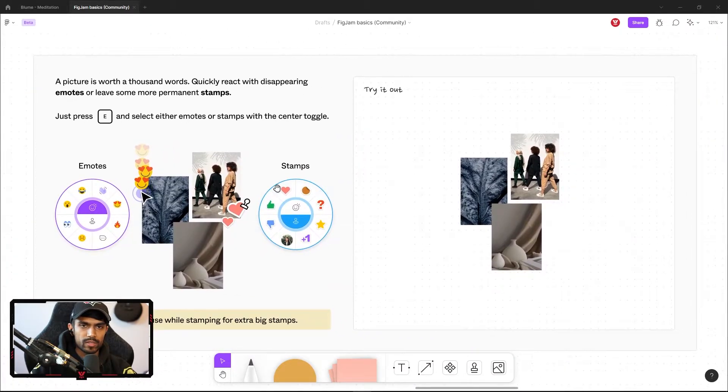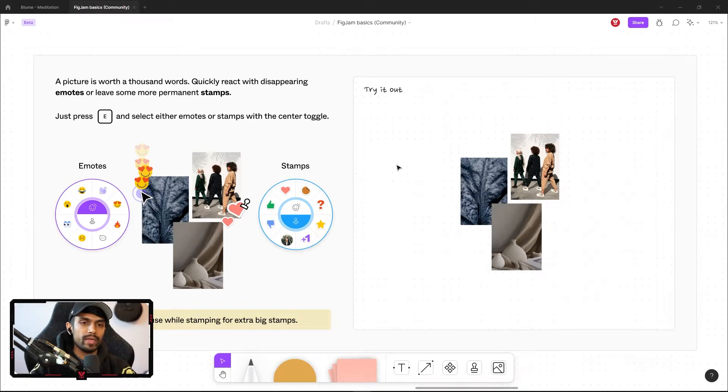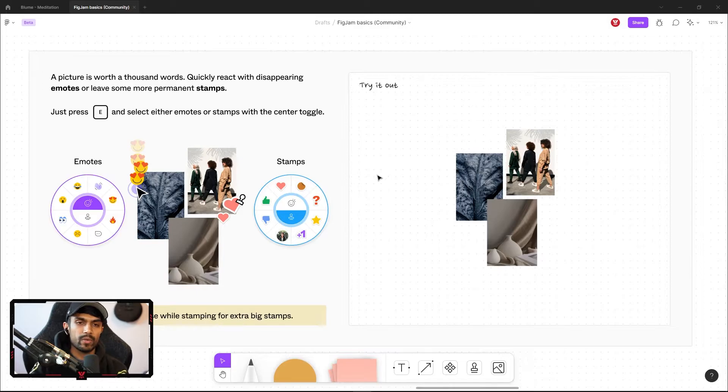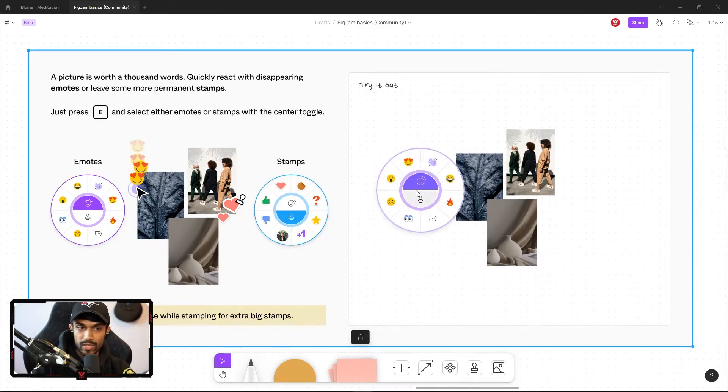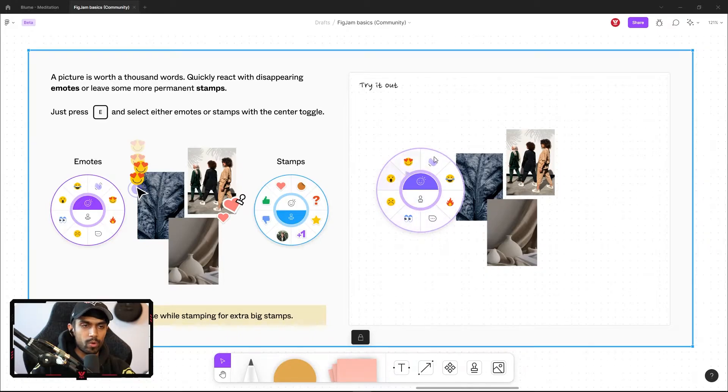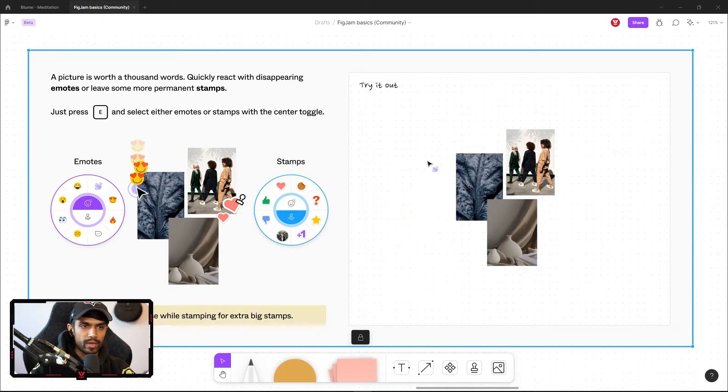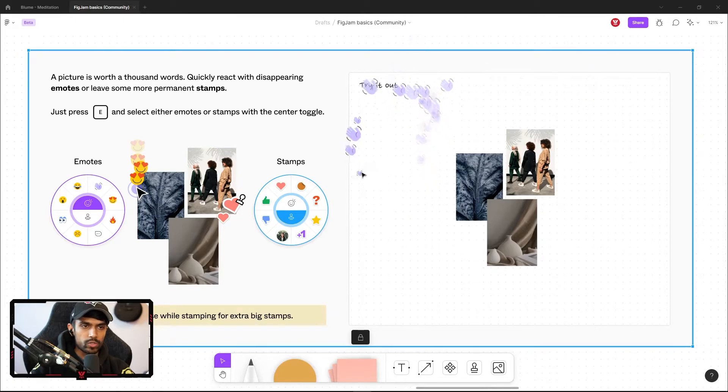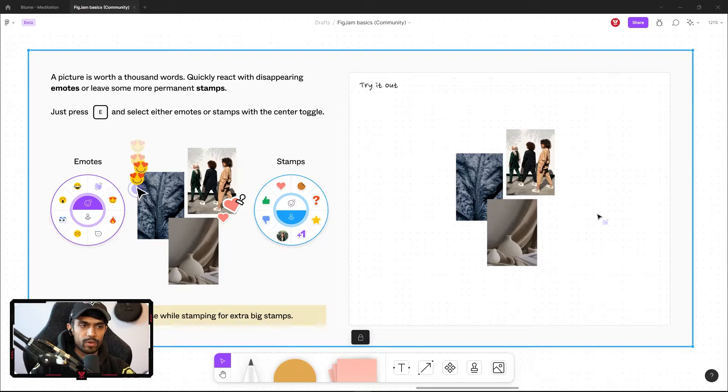Moving on, this is emotes and stamps added into FigJam. And I think it's pretty cool. This is going to allow us to communicate with our team members in a more fun and interactive way. So if I press E on the keyboard, it brings up this dialog or this modal bubble. And we have some preset emotes. So I can click on one of them and I can click around my document. I can click and hold to spam it if I wanted to. And if I leave it like this for a couple seconds, it disappears.